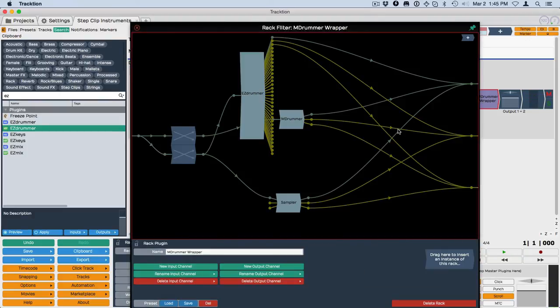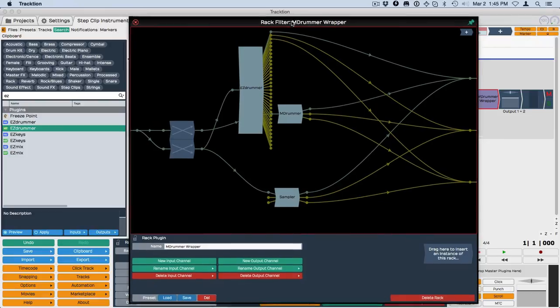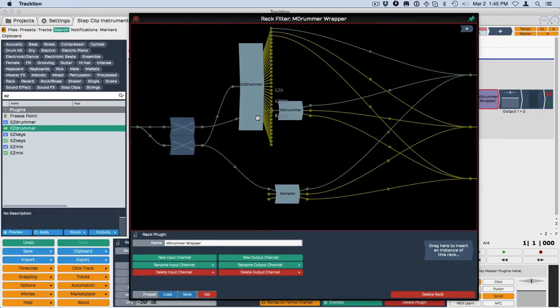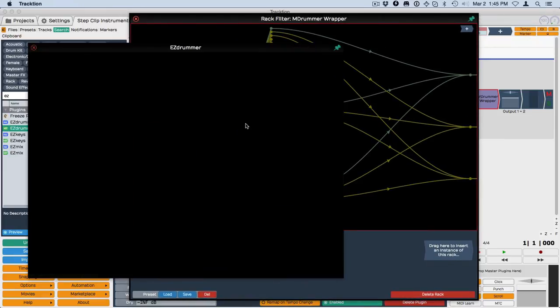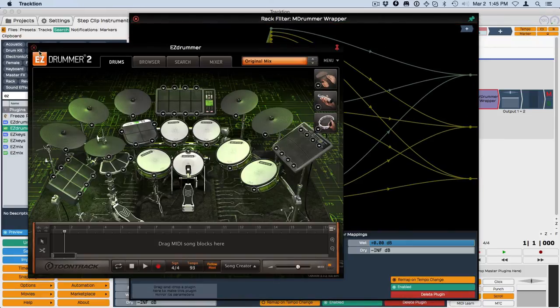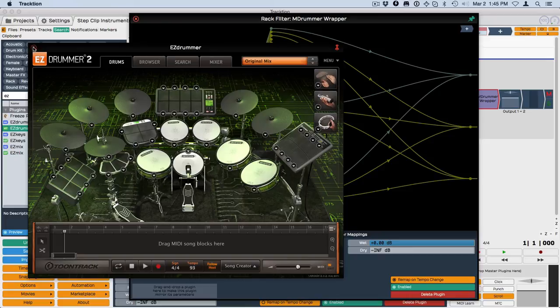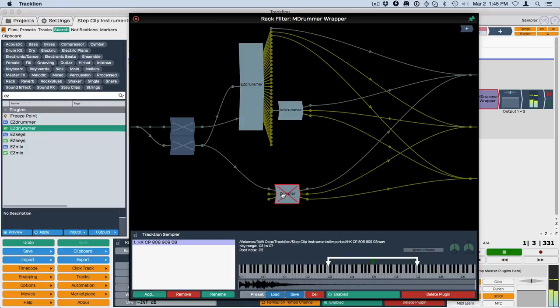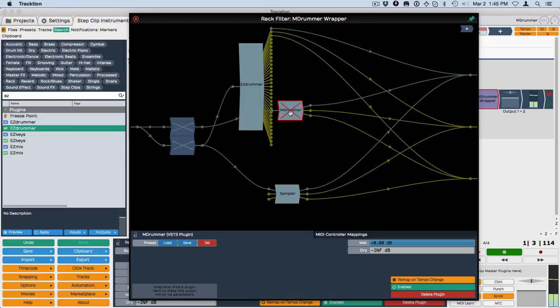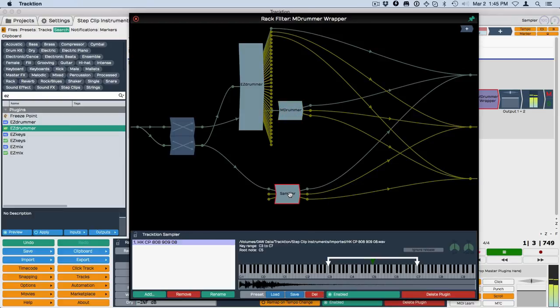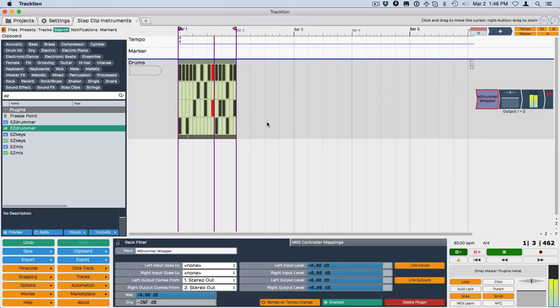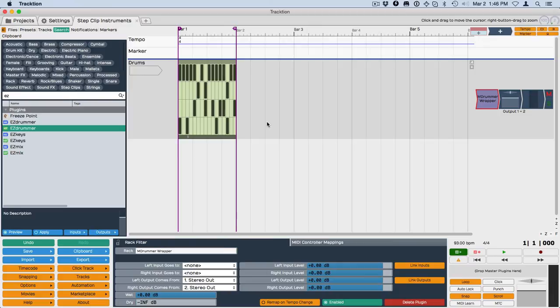Now if you want to separate these out and solo the individual instruments, you can do that here in the rack using the keyboard shortcut F, which is the same for any plugin. You can just select and turn the individual ones on and off. And so that's how you use multiple instruments on the same track with step clips. Thanks for watching.